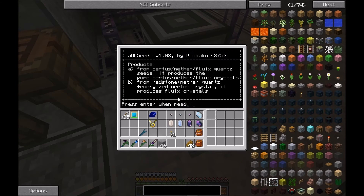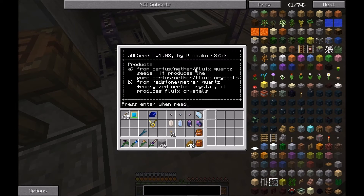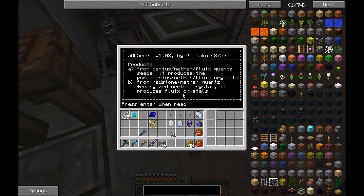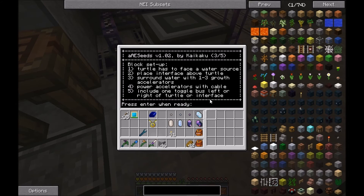Page two covers what products you get: from the three quartz seed types — Certus, Nether, and Flux quartz — you get the respective pure crystal. Also from Redstone, Nether quartz, and energized Certus quartz you get the flux crystals.